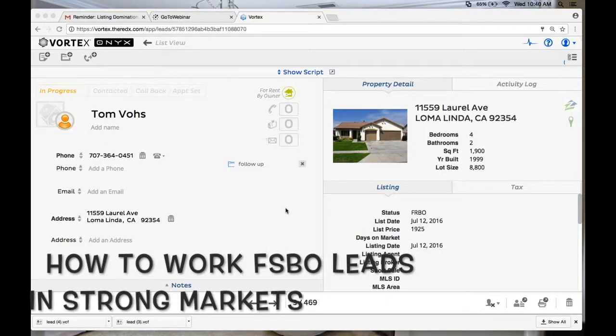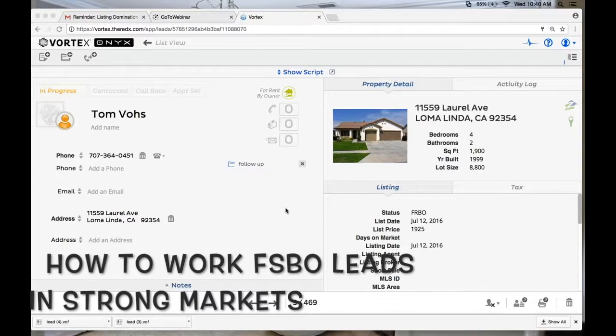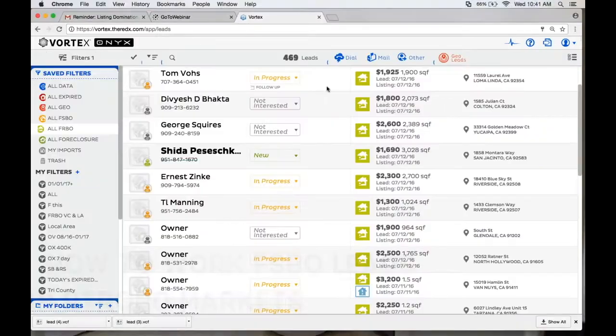Talk to me a little bit about for sale by owners. When a market's hot like this, people are putting their house on the market and it's selling really fast. What do you say to a for sale by owner to move them from thinking they don't need a realtor to being willing to pay you?